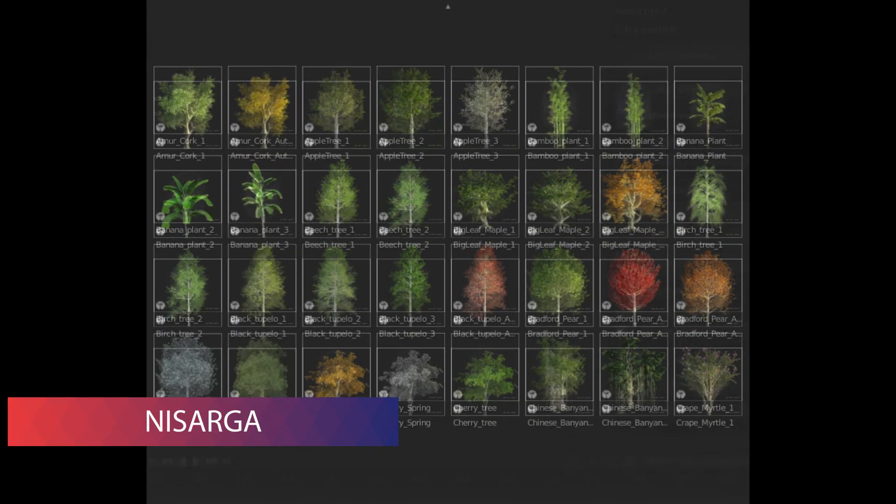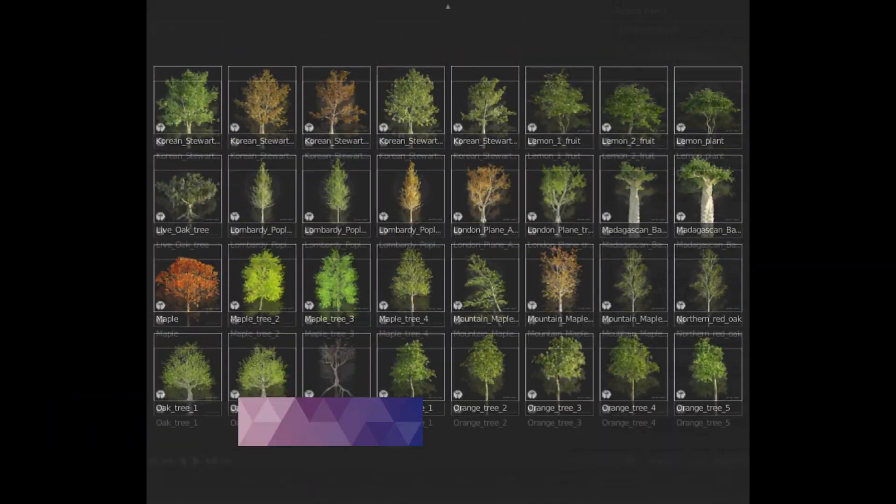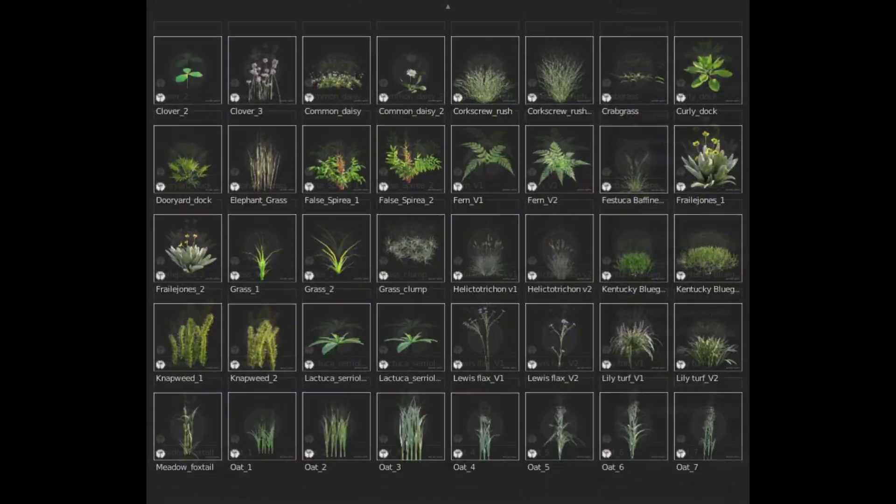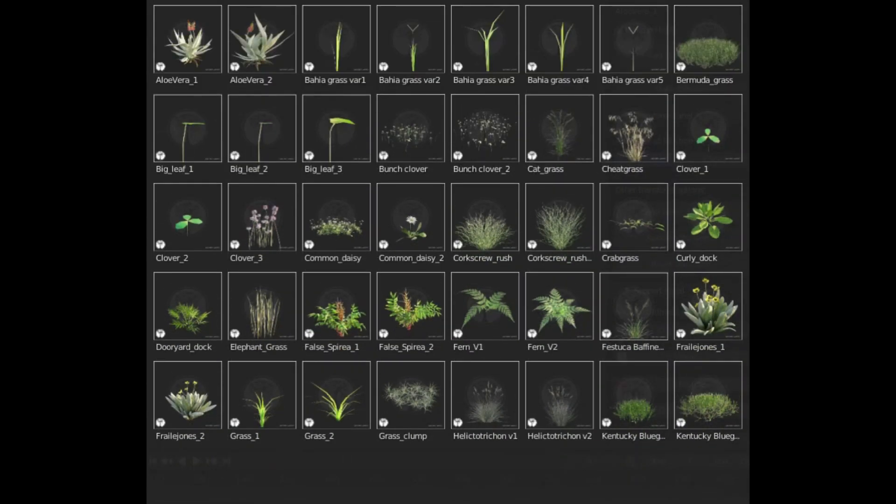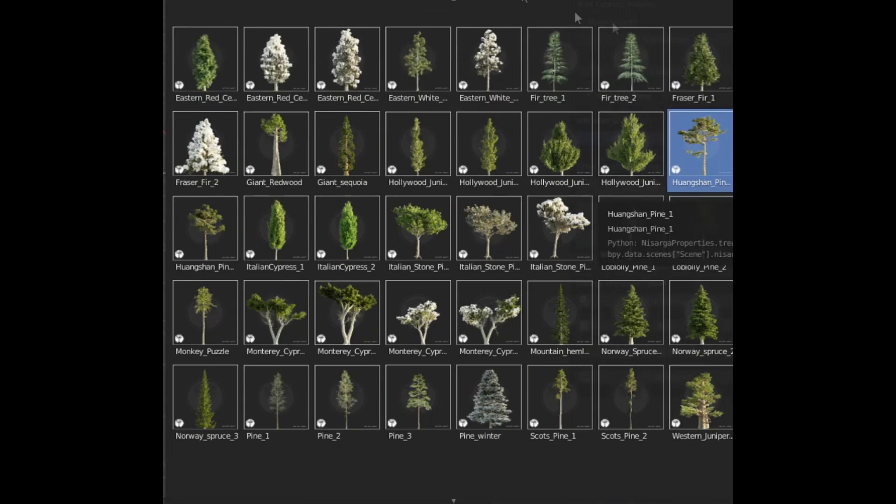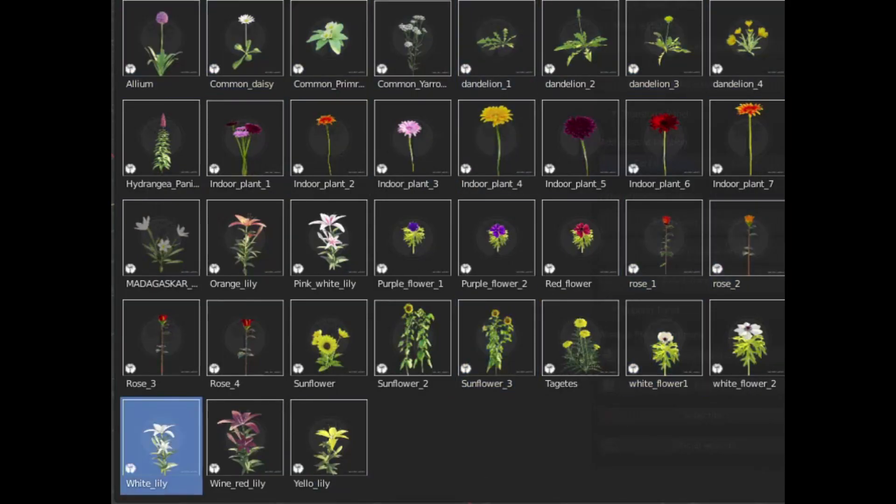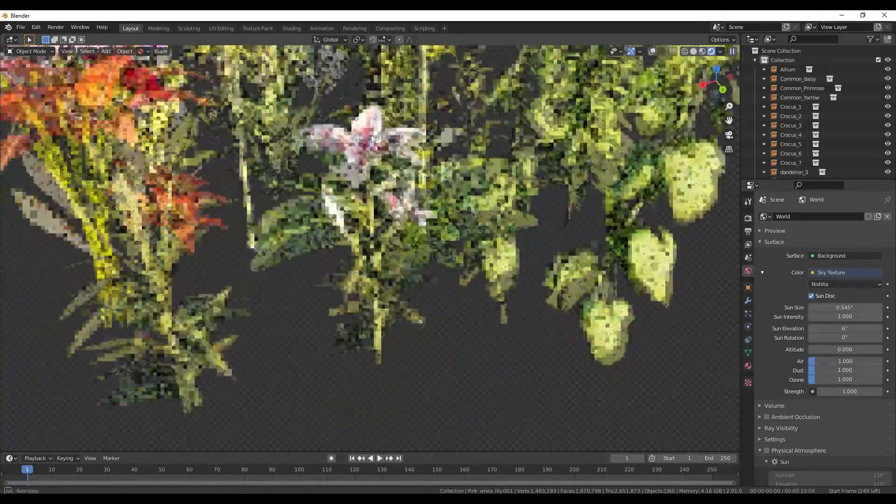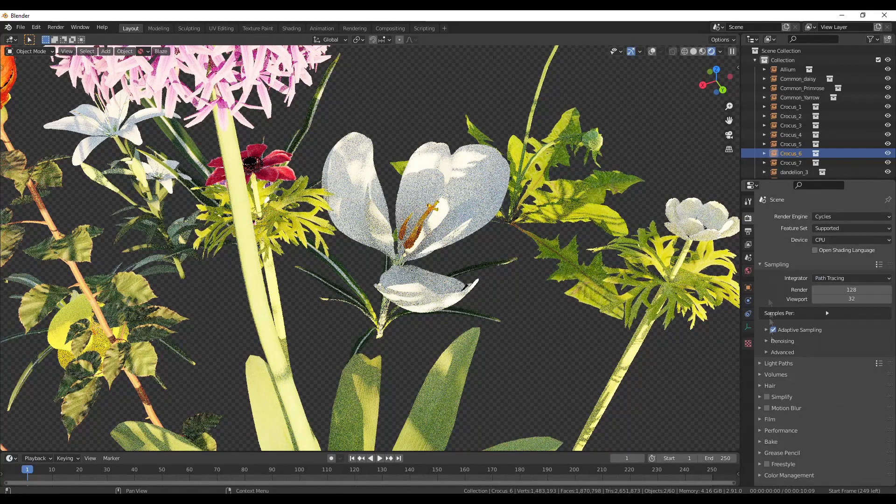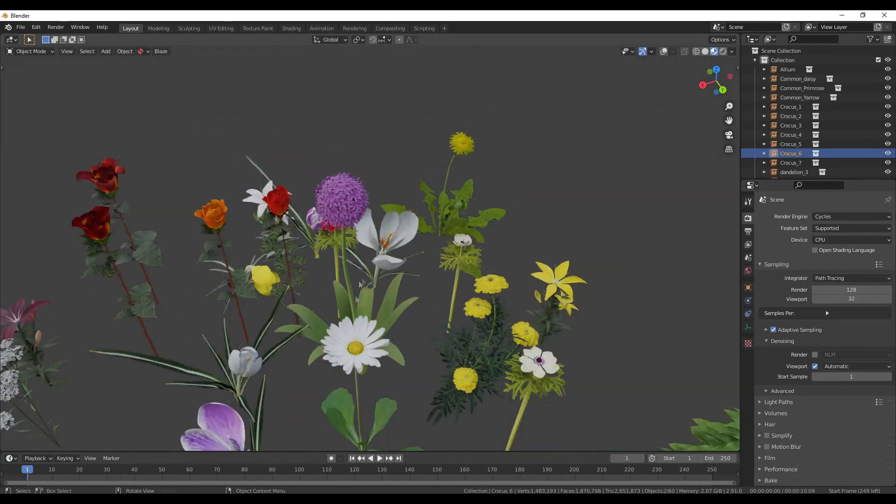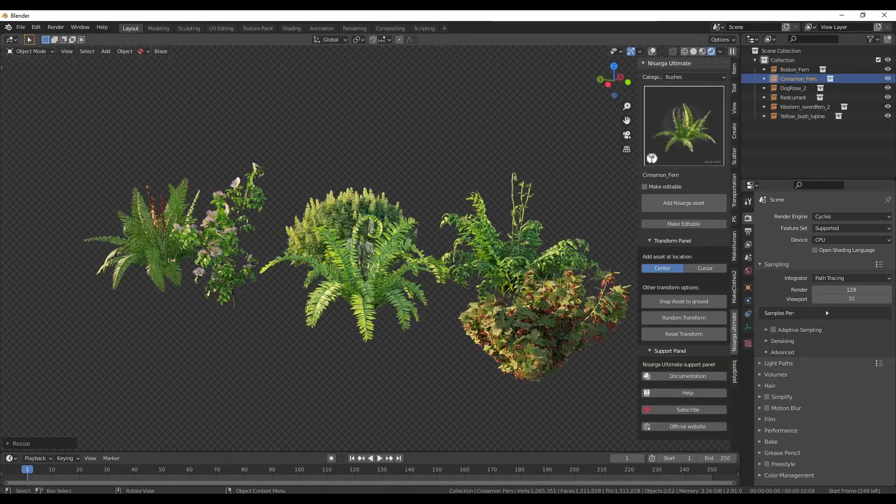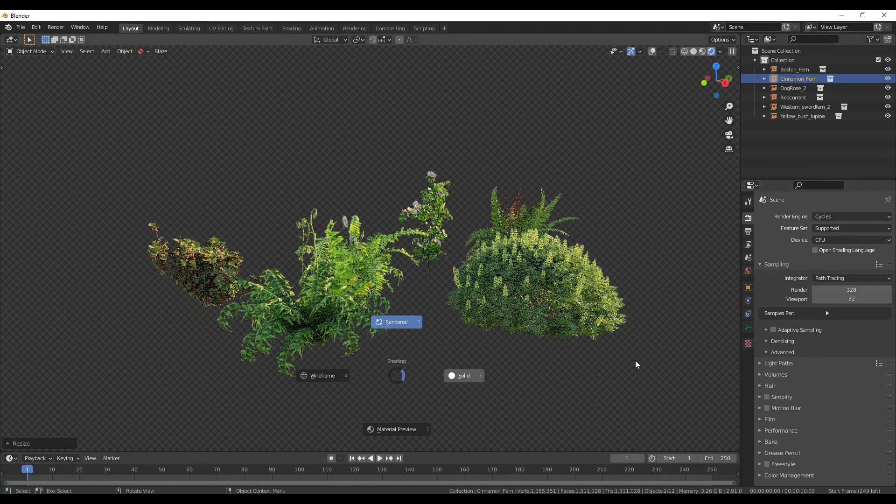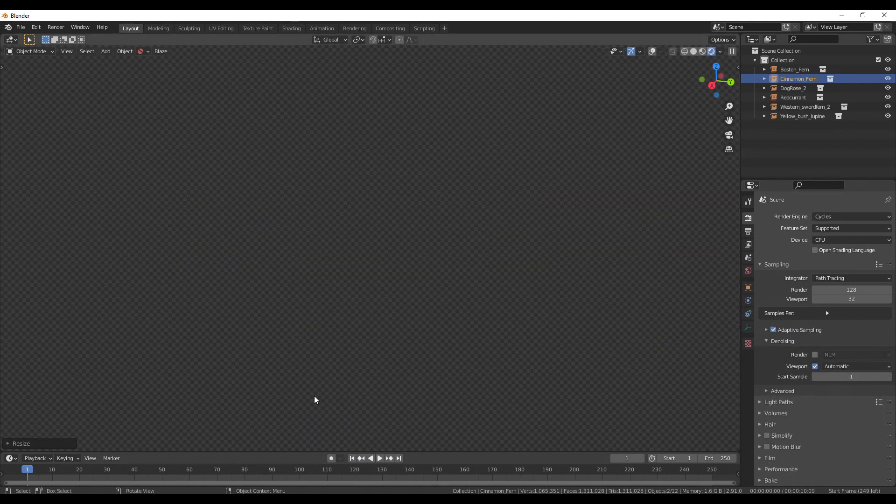The link to the product page is in the description. And the very last addon of the video is Nisarga. This is a huge library of nature assets. Over more than 500 plus 3D models are included with the ultimate version of the addon. All the assets are divided into 10 different categories like bushes, flowers, vegetation, coniferous trees, palms, marine, desert assets like cactus, pots and trees, and some miscellaneous assets like shale, rocks, etc. Other than assets, this addon comes with features like randomization and snap to ground. All the assets are extremely realistic and optimized so that you can add a lot of them while maintaining the performance.